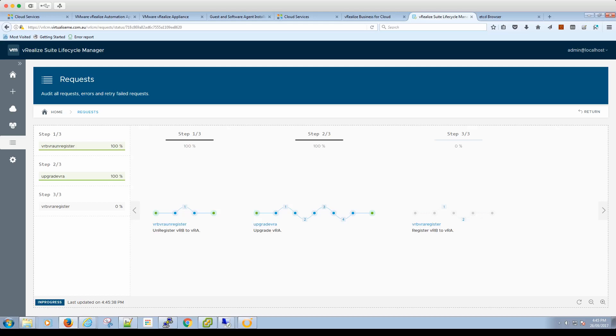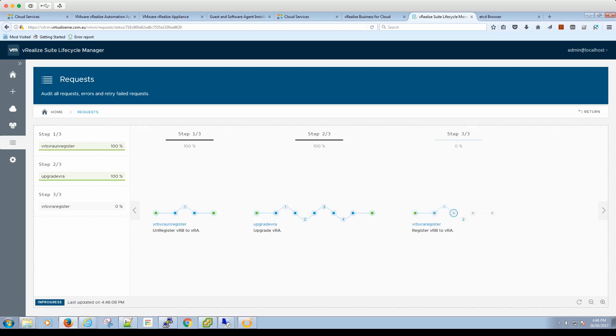All right, so VRA has been successfully updated. That took about an hour and a half, roughly. This is my lab environment, so it's not exactly enterprise grade, but it's got quite a lot of content within the databases and whatnot. But that has all been good. So let's wait to see it register back with VRB, and then we'll test it out.